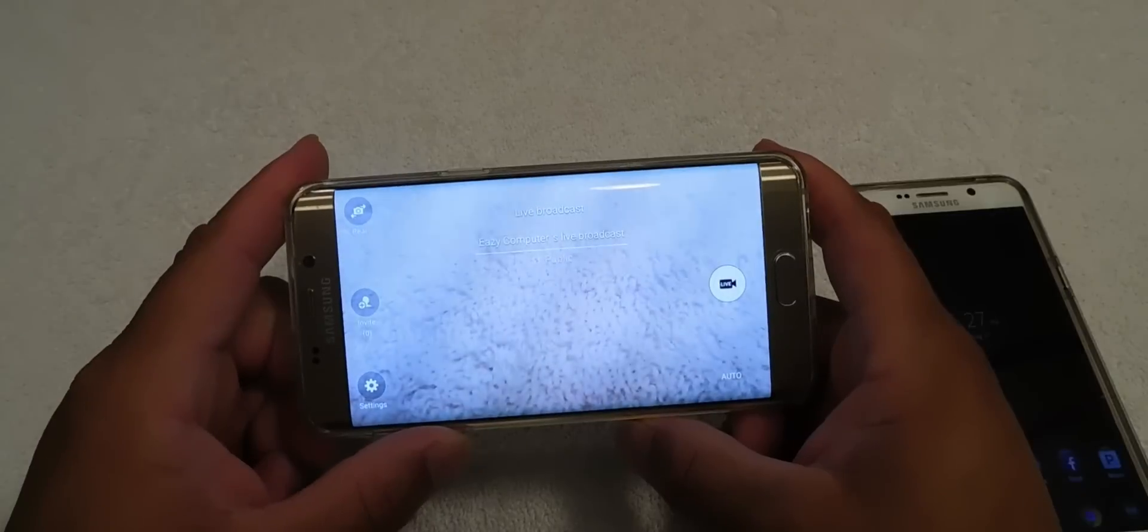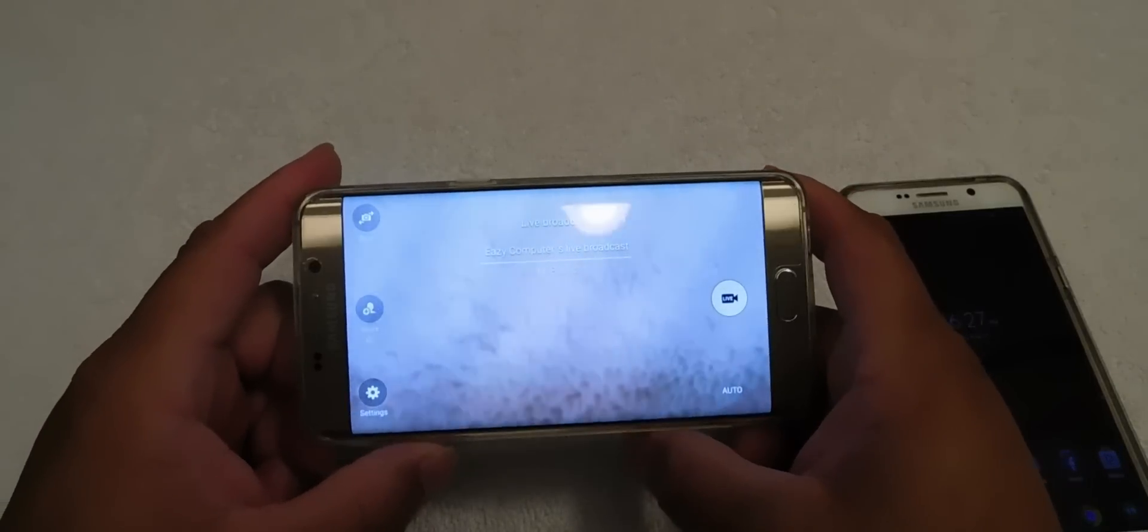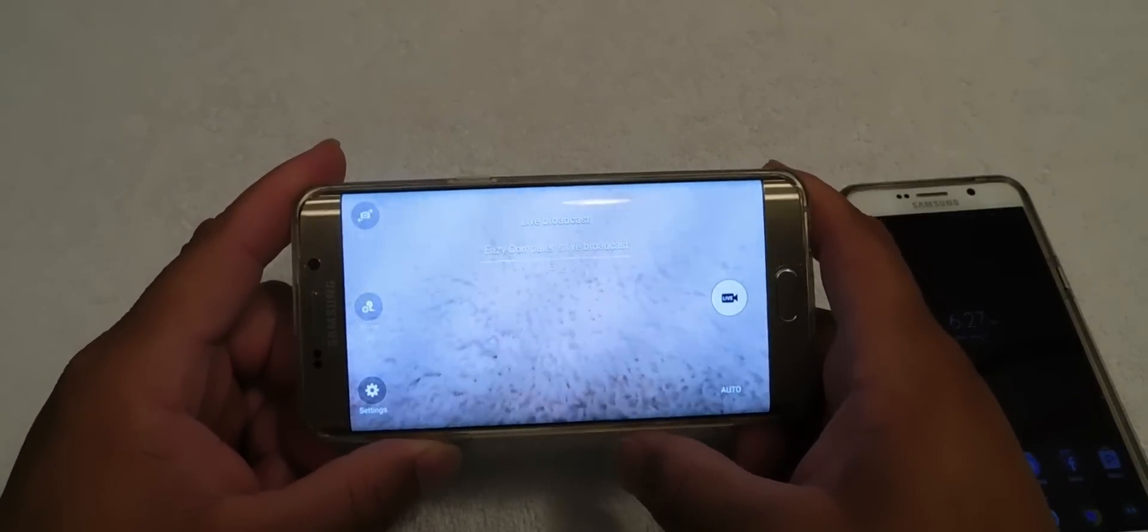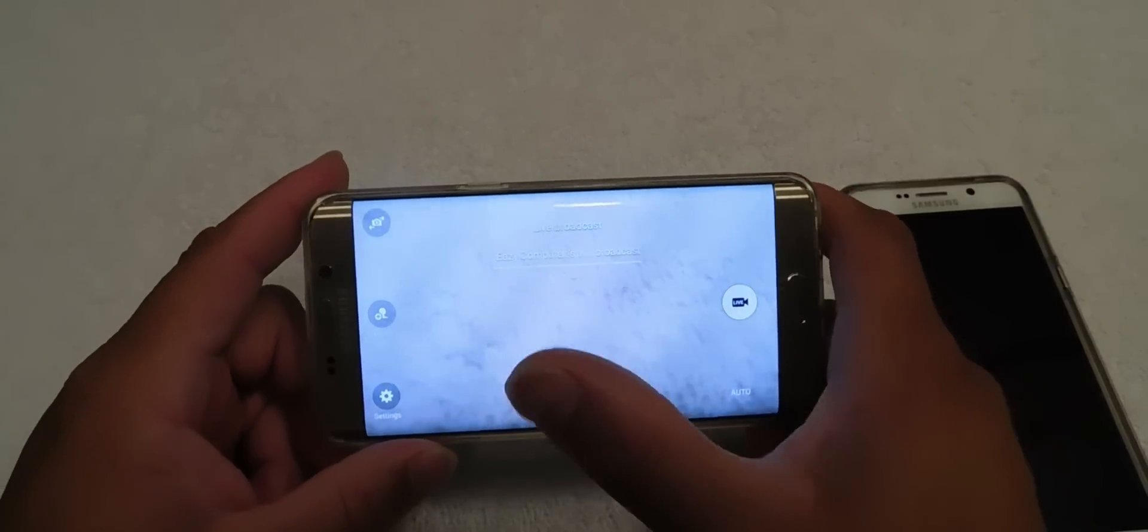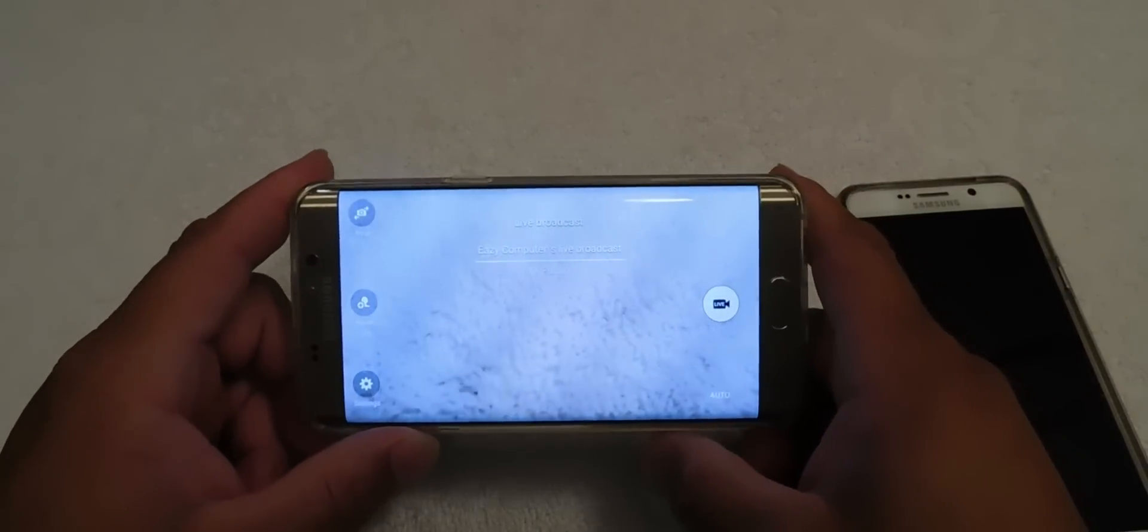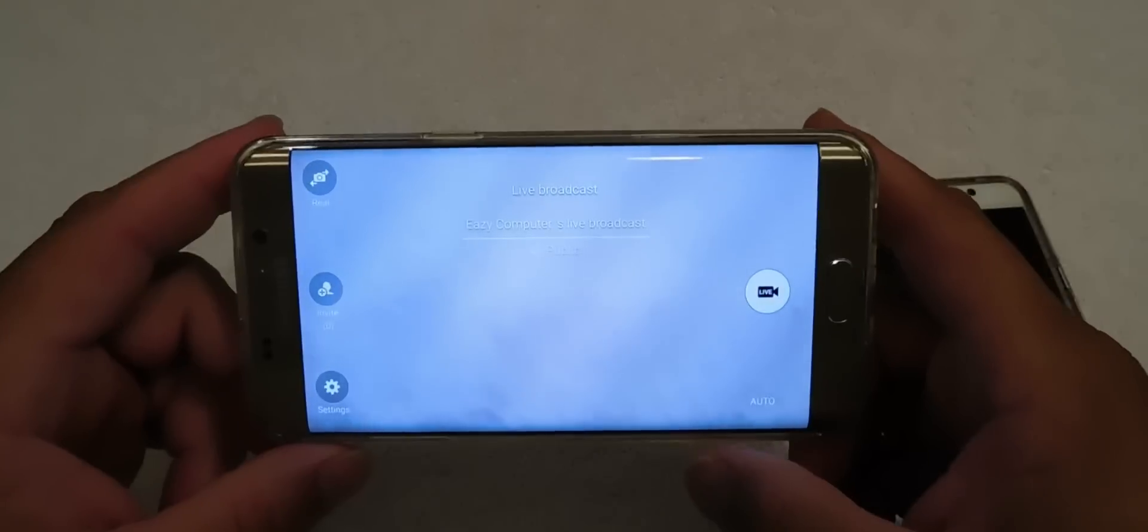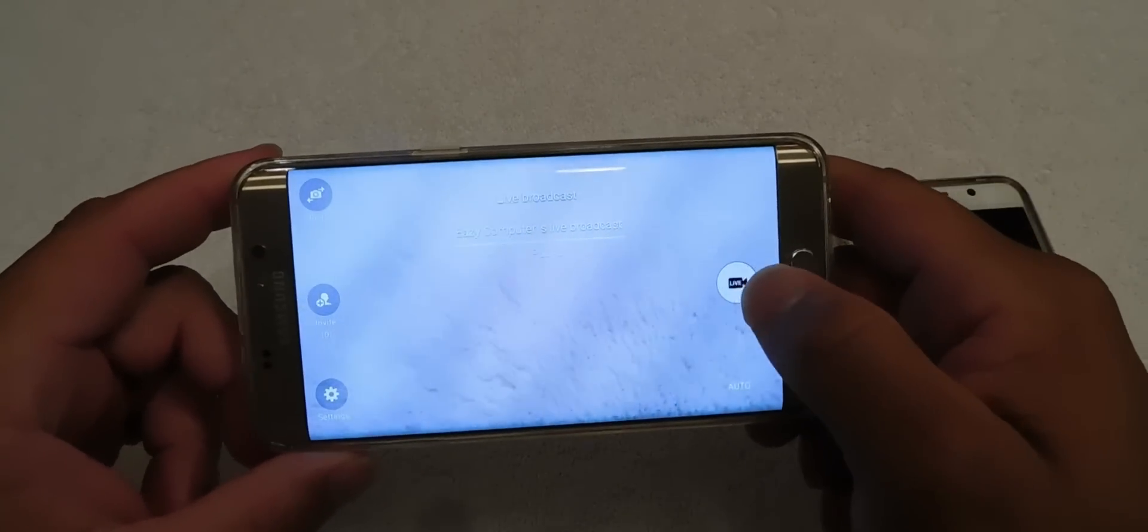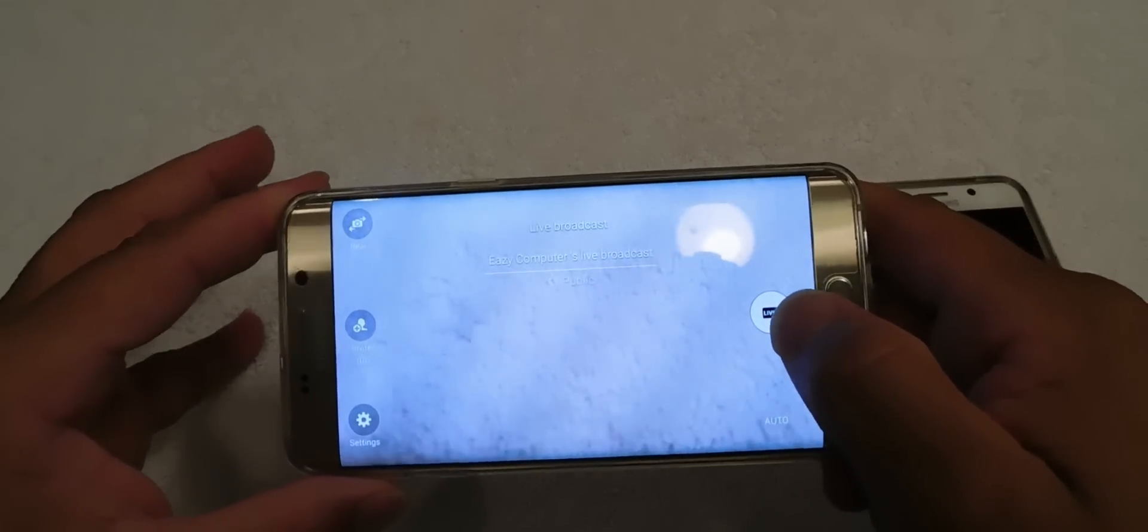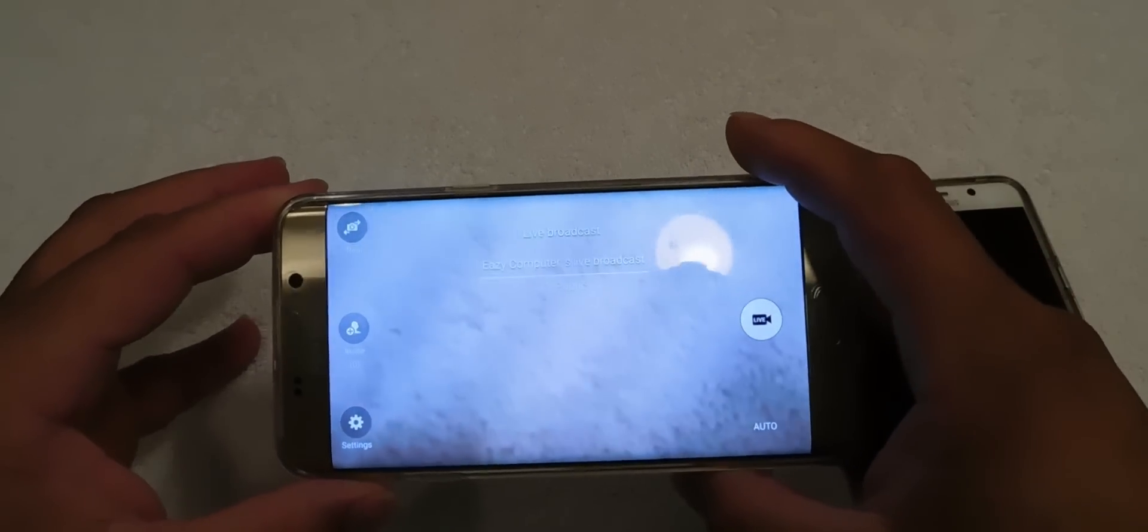And it's going to prepare and at this point it should ask you to give whatever Google Plus page you have and you have to click on the right one. Once you do that, you click on live here and if you click live right here guys, you will be broadcasting live on YouTube.